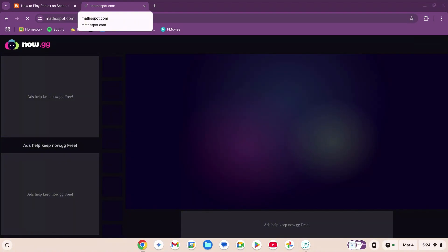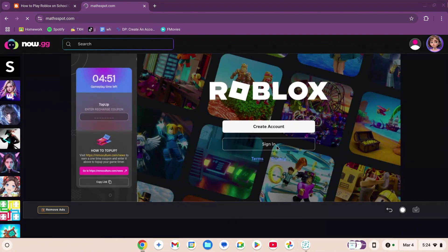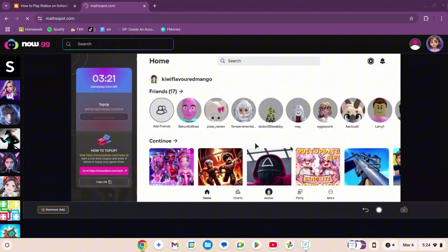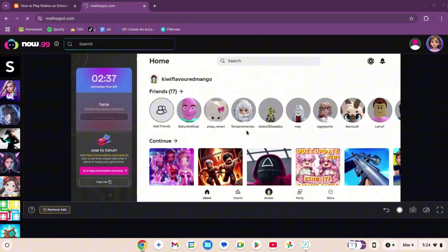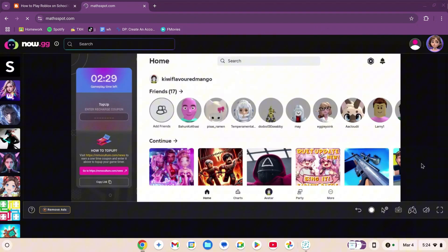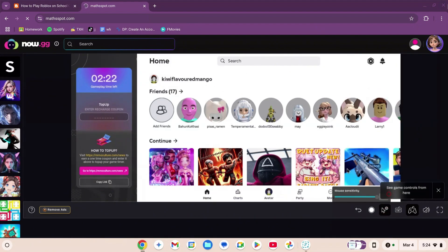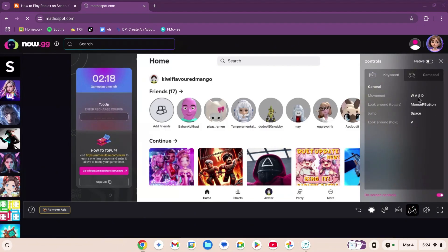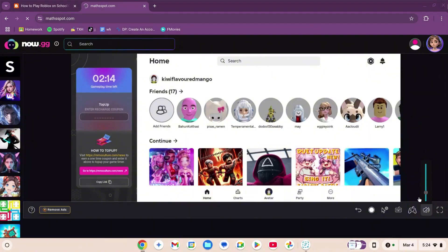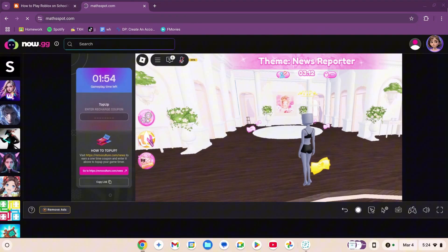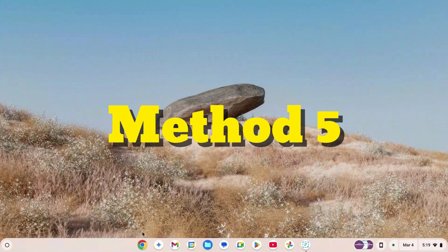This may seem like a lot of steps, but it's over now. Sign in or create your account. Once on the Roblox homepage, there are many functions: go back, start recording, mouse sensitivity set to high, game controls, volume button, and on-screen keyboard. The game is working really, really well and I'm able to move really properly.